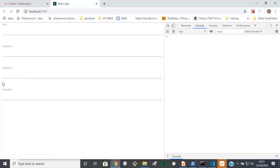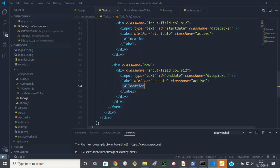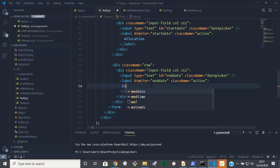So in here, we need to change this allocation to start date. This one is end date.